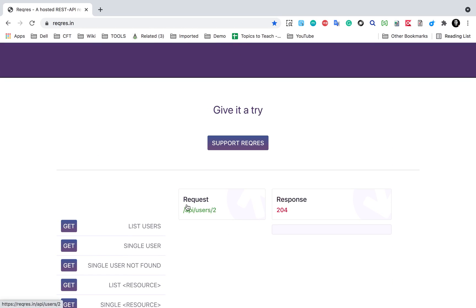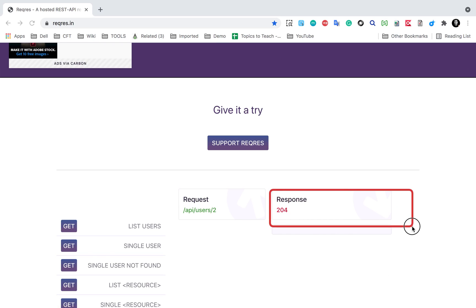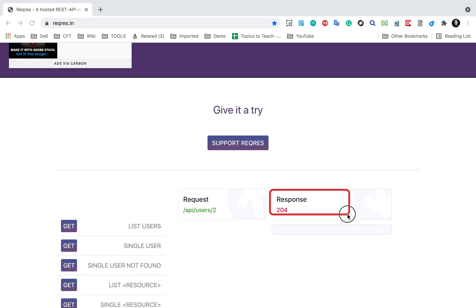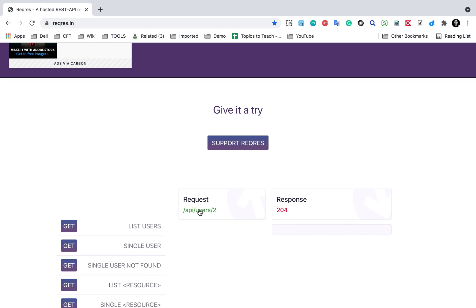It is actually deleting a user, and in delete we get the response 204. Sometimes you may also get a 200 response for delete, which is fine. Usually if the resource is not available on the server, we get a 204 response, which is actually a kind of a confirmation that the resource does not exist.